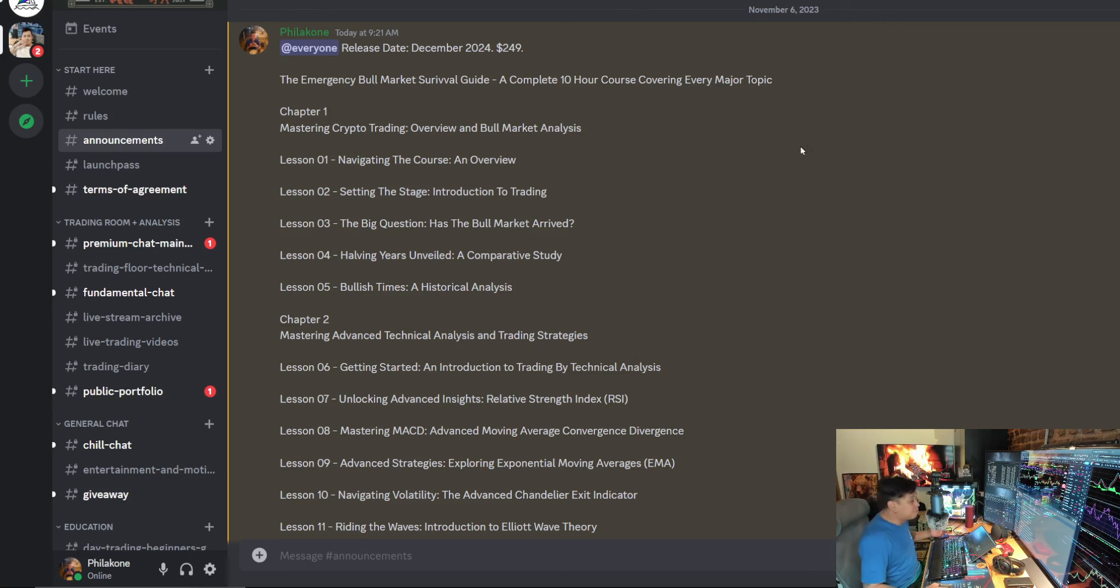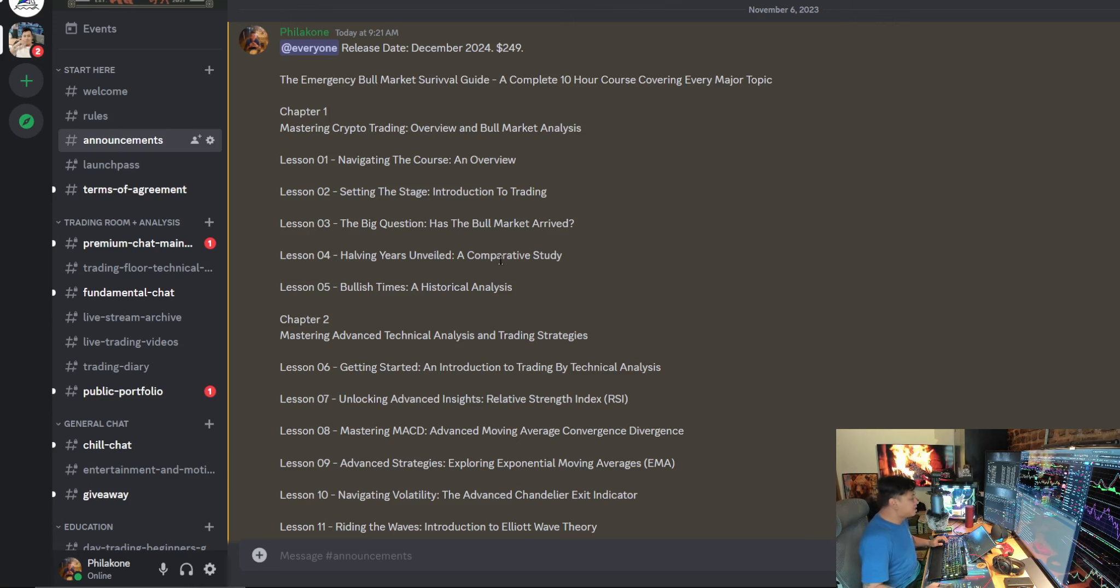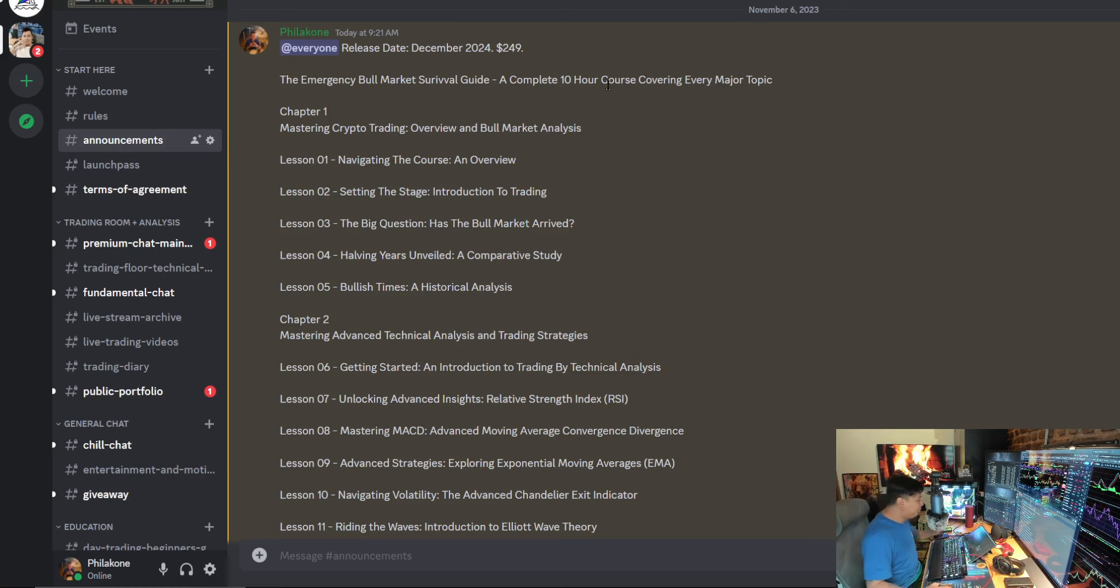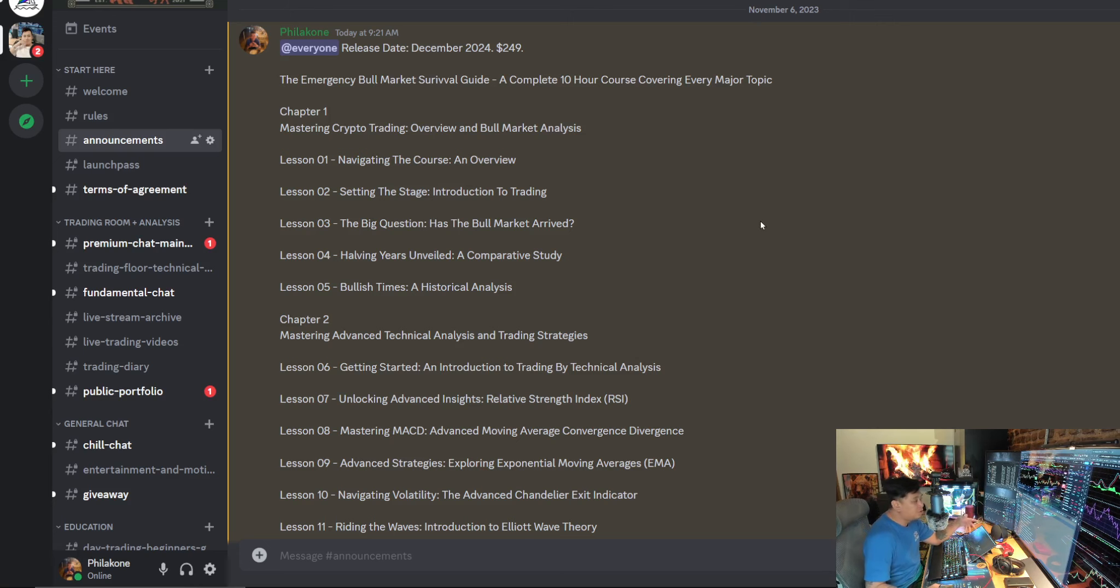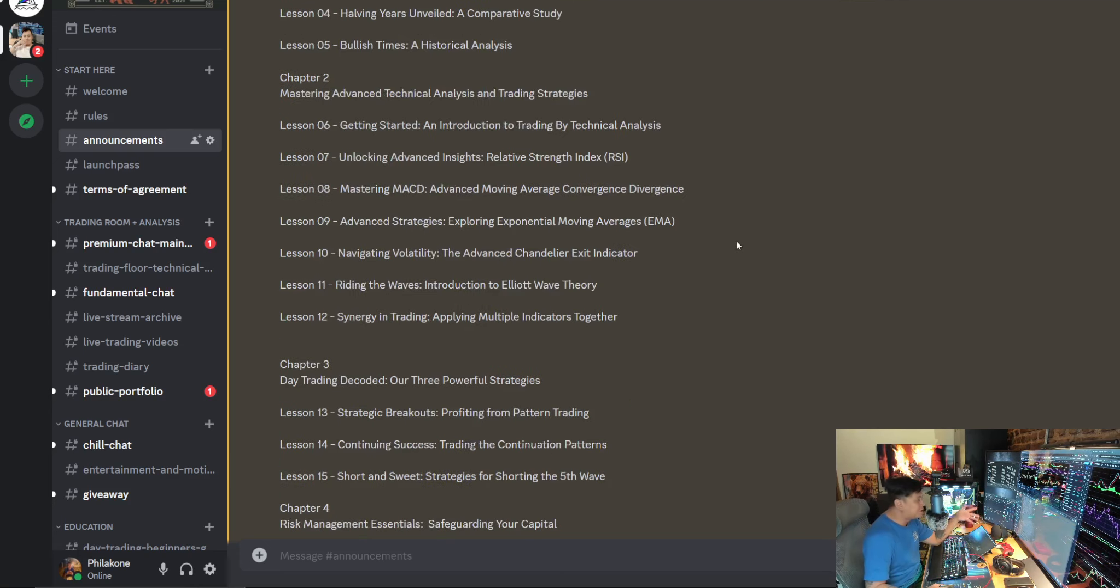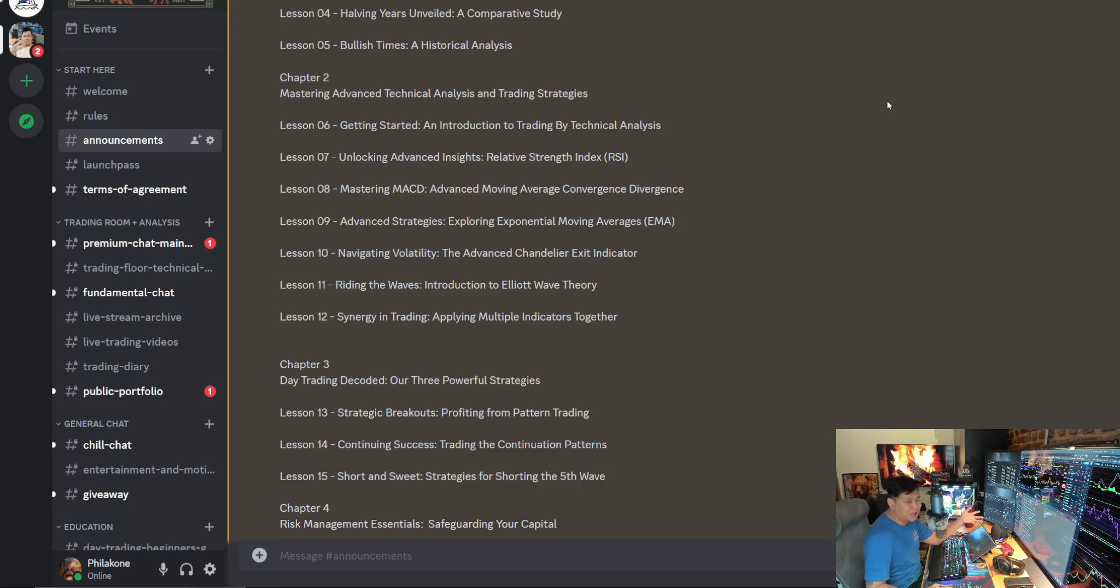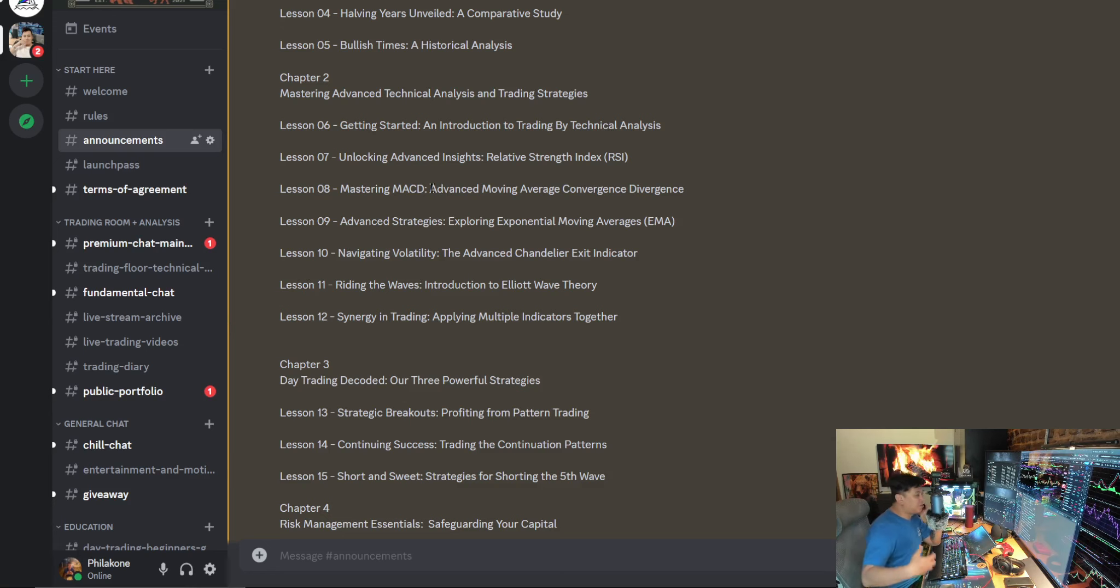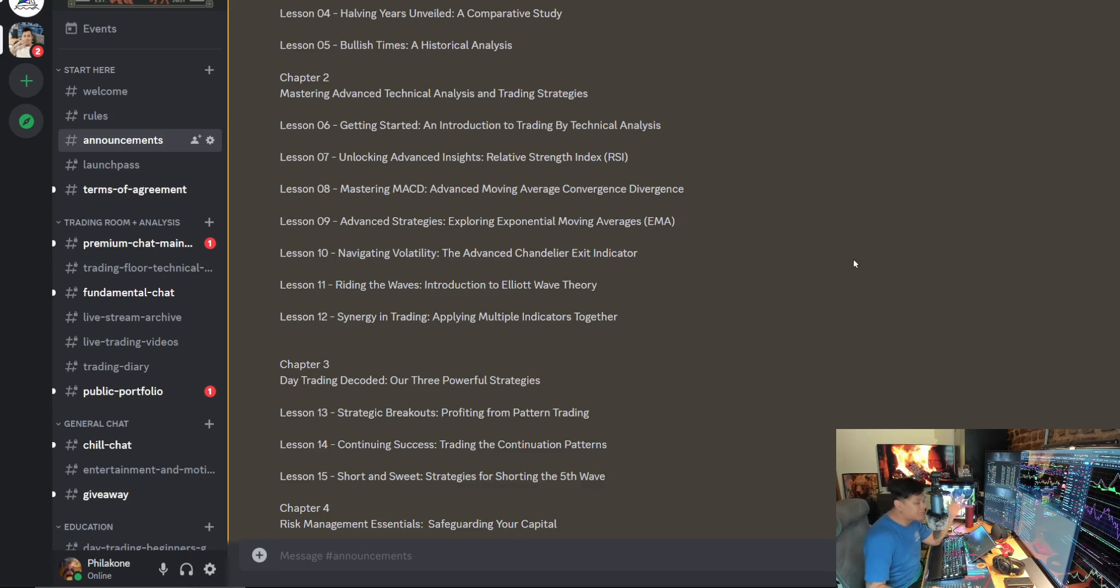So let's go over it. The title is The Emergency Bull Market Survival Guide. It's a complete 10-hour course covering every single major topic. It's going to have six chapters. Chapter one is going to cover Master Crypto Trading, an Overview and Bull Market Analysis. Chapter two, Mastering Advanced Technical Analysis and Trading Strategies. Here, you're going to learn all about the different technical analysis skills and indicators that I have under my belt.